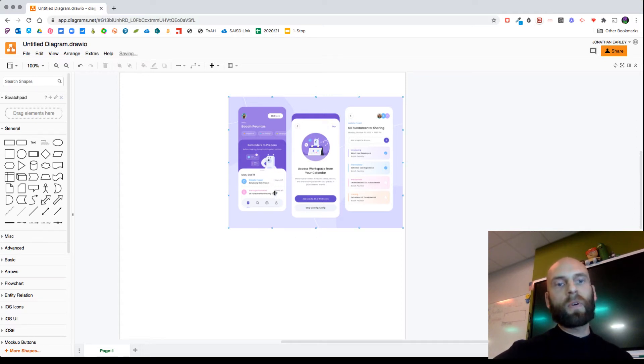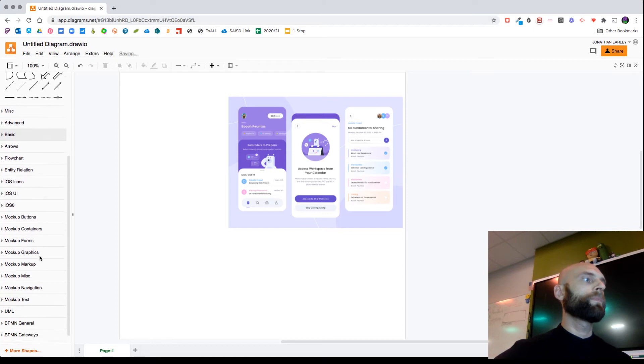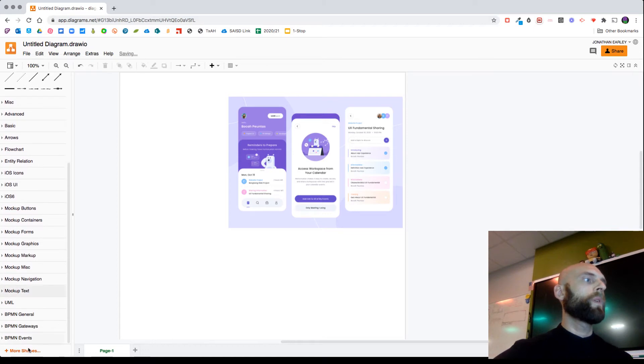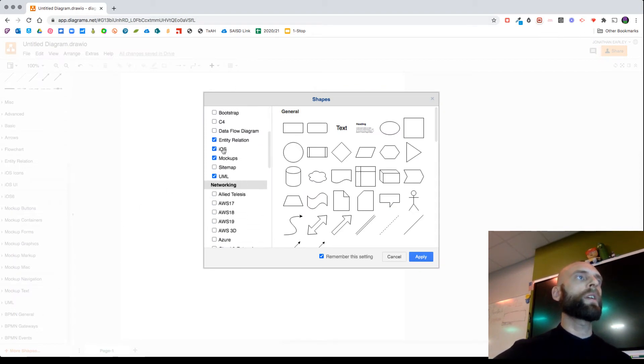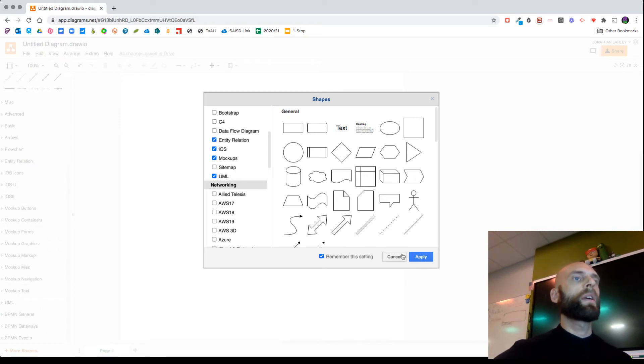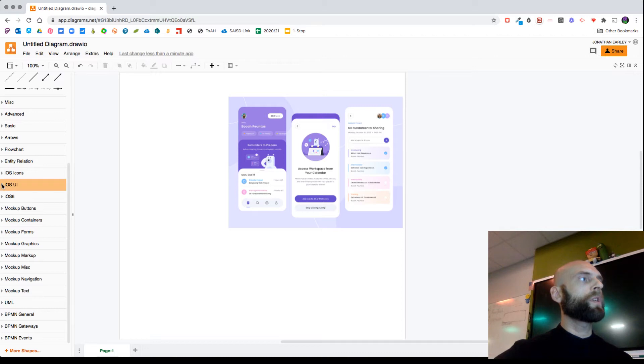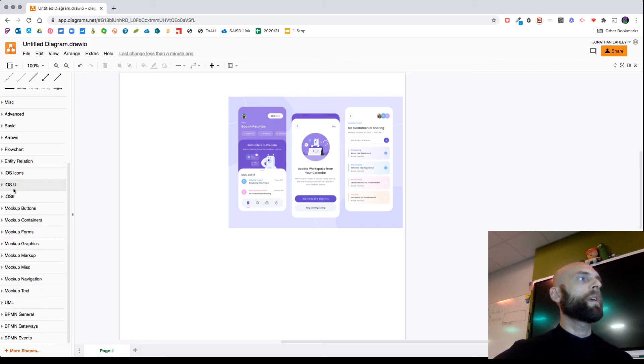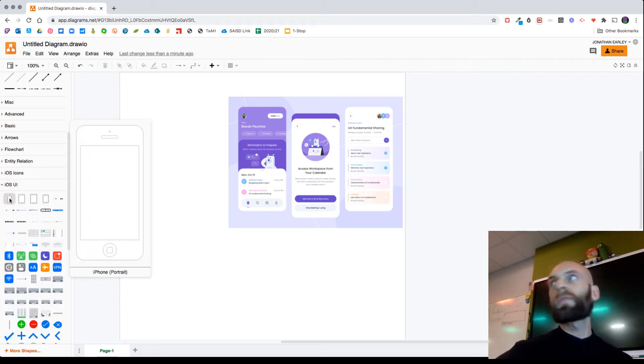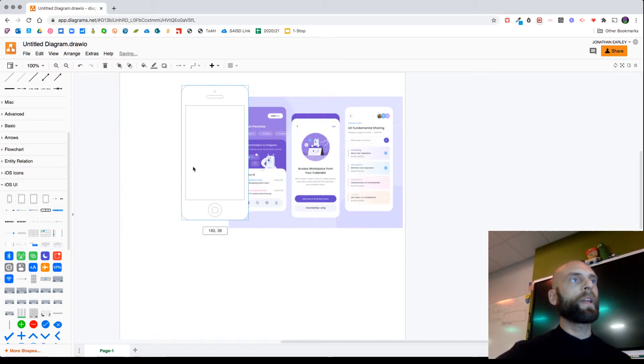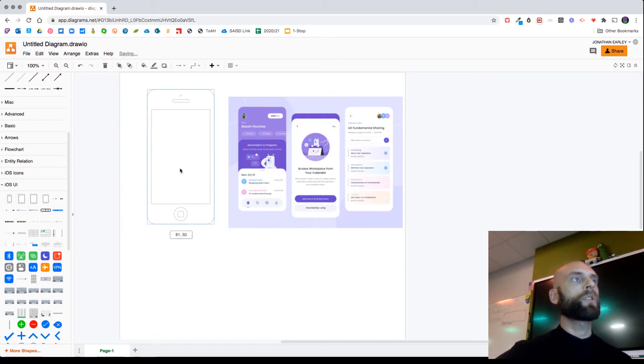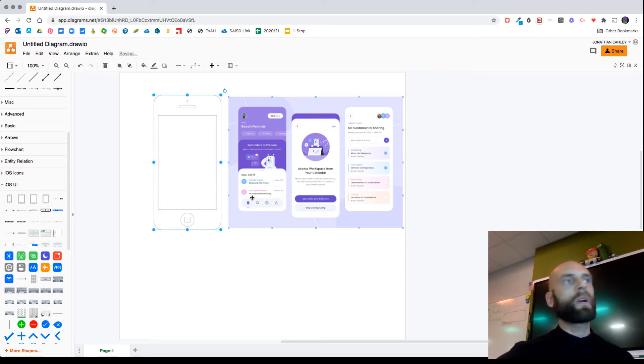Next thing to get the phone template is scroll down to the bottom where it says more shapes, click that, and then you'll want to check the box next to iOS and Mockups and hit apply. So I'm going to click the arrow next to iOS UI and it's got this phone here, so I'm going to basically just click that and then it shows up on my layout, which is pretty cool.